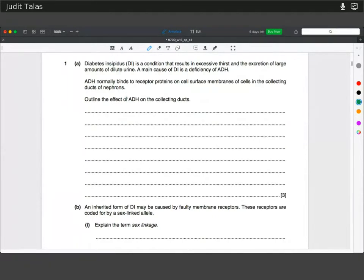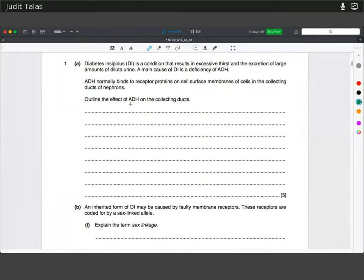ADH is the antidiuretic hormone. If something is a diuretic like coffee, it means that it will increase the production of urine. So ADH has the opposite effect. It makes the collecting duct more permeable by encouraging the vesicles containing aquaporins to fuse with the membrane, so that water can be reabsorbed by osmosis down its concentration gradient into the interstitial fluid,